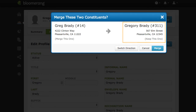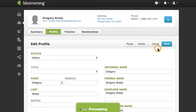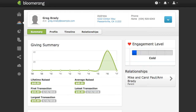Click Switch Direction to change which account is kept. Click Merge to combine the accounts. Merging cannot be undone, and the Merge This One account is deleted.